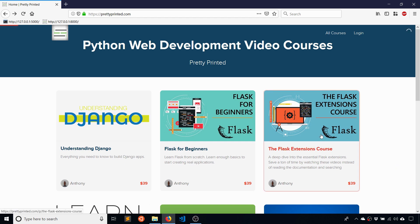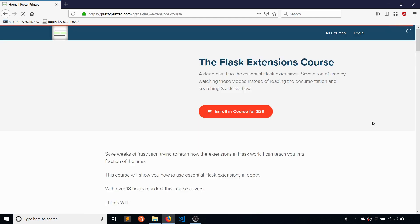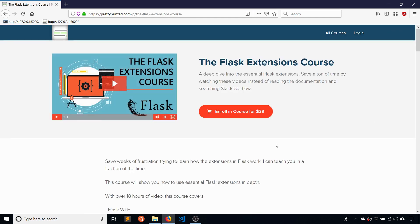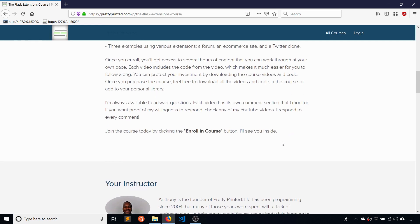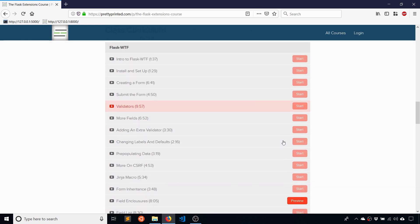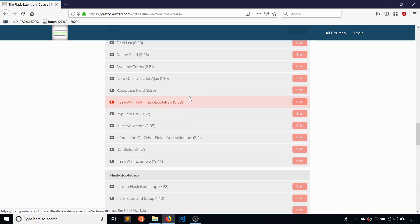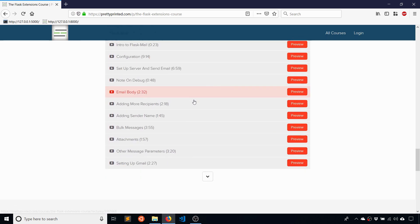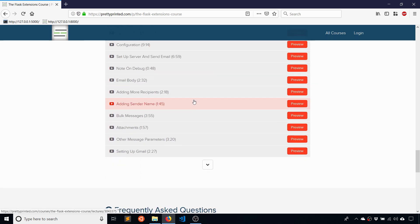So this is part of my Flask extensions course on my website. If you want to check out the other videos in that course after you finish watching this video, you can click the link in the description below. I hope you enjoyed this video. If you have any questions after watching the video, feel free to leave a comment down below.